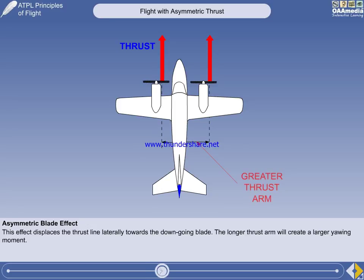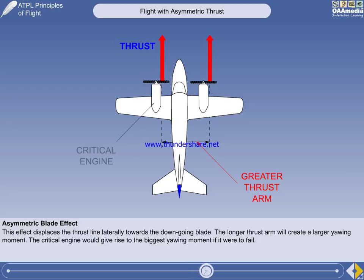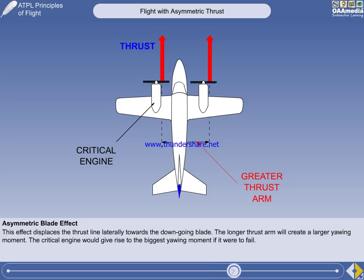If both propellers rotate clockwise, the right or starboard engine's thrust arm will be longer than that of the port engine. So, if the left engine fails, the thrust of the right engine acts through a longer thrust arm and generates a bigger yawing moment, and a higher IAS would be necessary to maintain directional control than if the right engine failed. Thus, at a given IAS, the situation would be more critical if the left engine failed. The critical engine, then, is the one that would give rise to the biggest yawing moment if it were to fail.